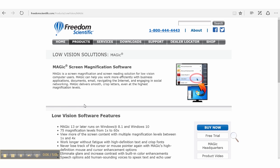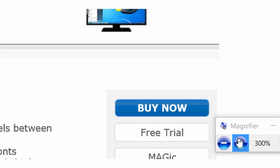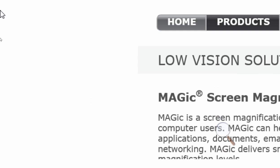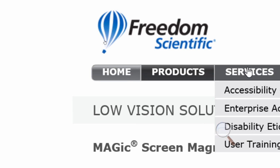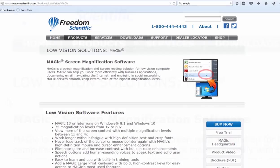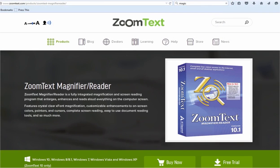Magnification programs enable enlargement of the screen to allow low vision users to see enlarged text. Operating systems like Windows and Mac have built-in magnifiers. Other commonly used magnification programs are Magic by Freedom Scientific, ZoomText by AI2, and Supernova by Dolphin.